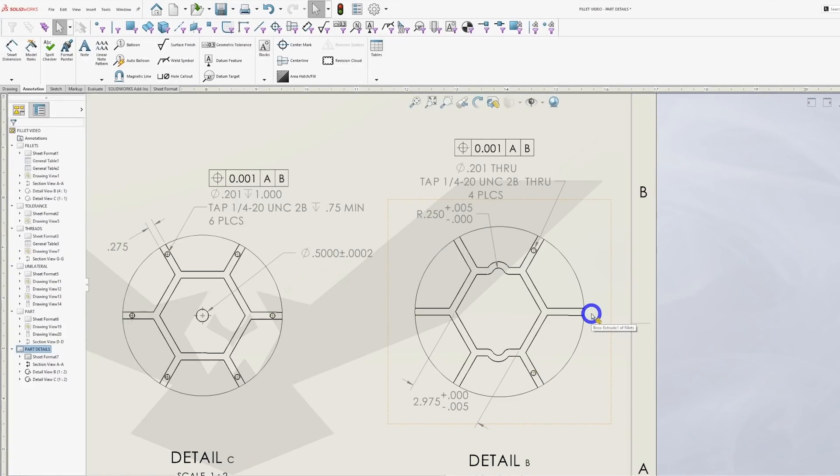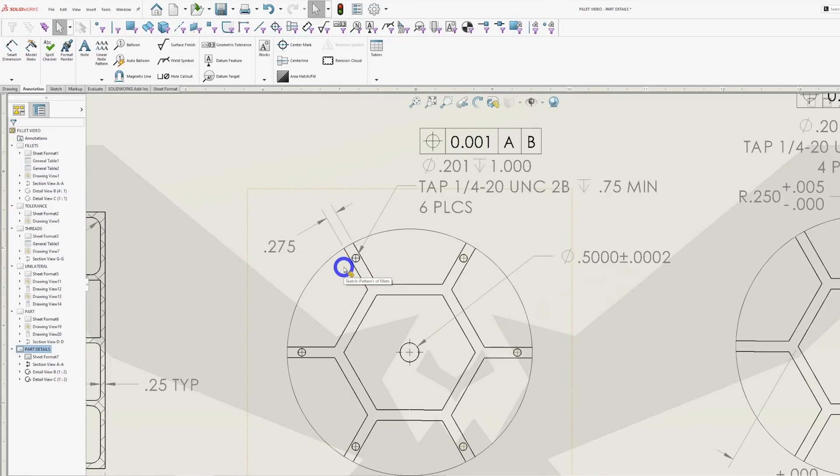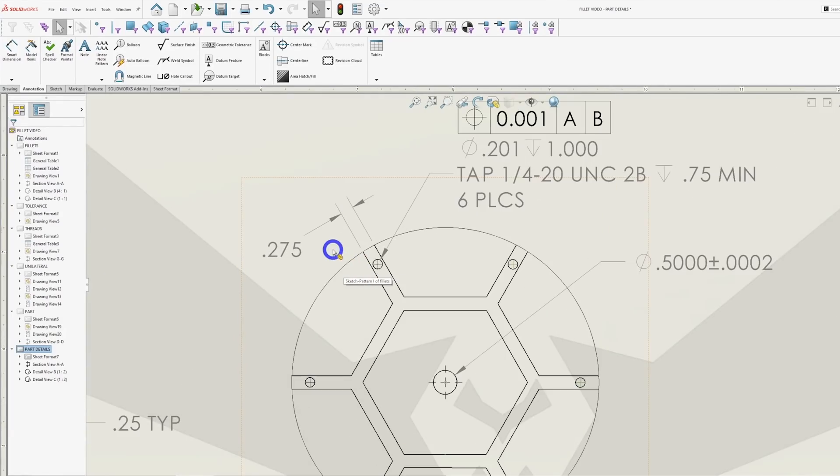Finally, we have threads. Looking back at this part again, we have some threaded holes in the web between pockets. Now these walls are only 275 thick, but they have a thread in them that has a major diameter of 250.